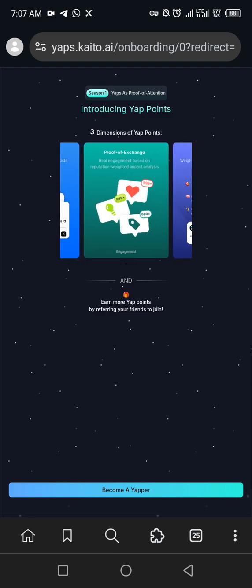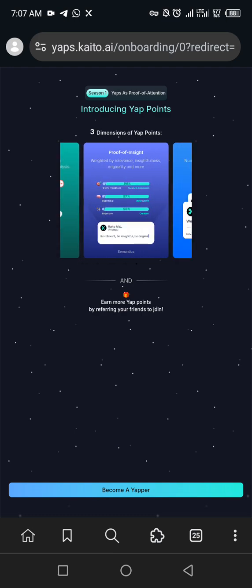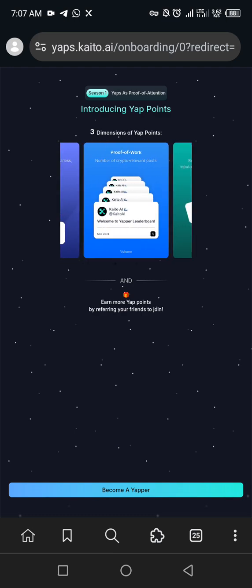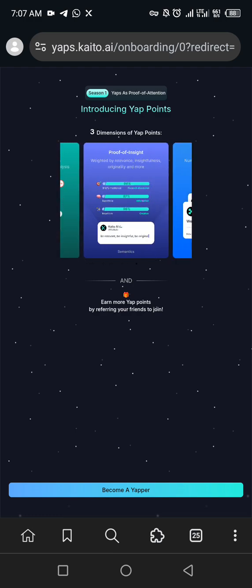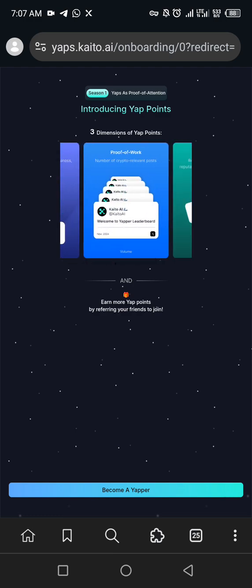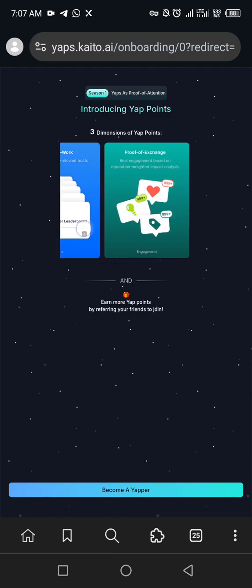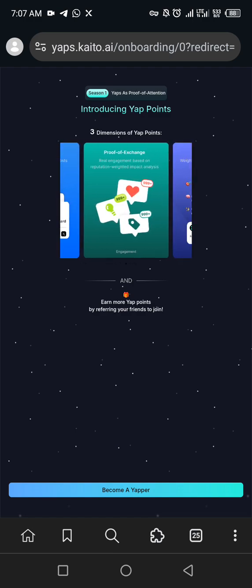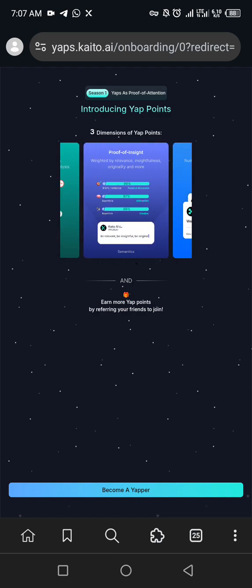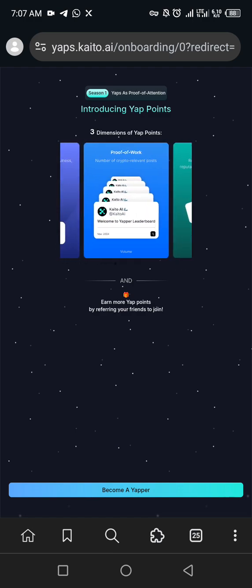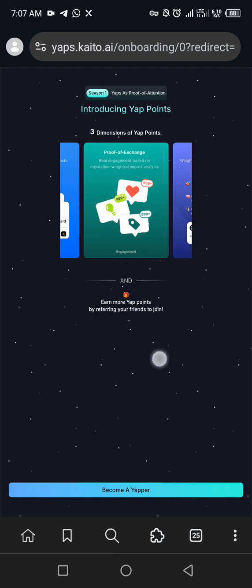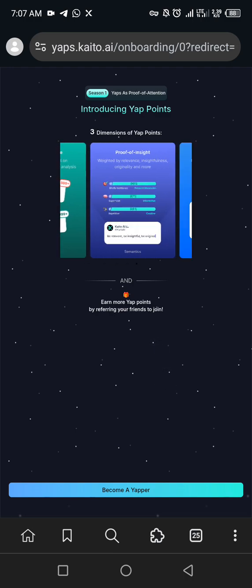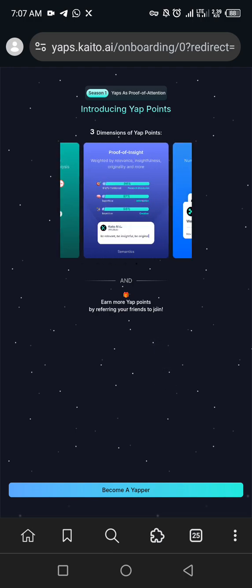So I think you have nothing to worry about. So you can see season one, HiApps as a proof of attention, introducing HiApp points, three dimensions of HiApp points. So my next video would be how to HiApp. So these are things I just need to find out, I would post them later in the day.